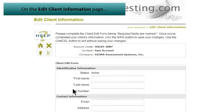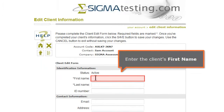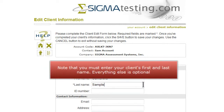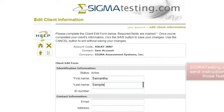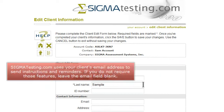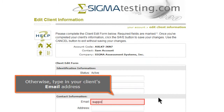On the Edit Client Information page, enter the client's first name, then enter the client's last name. Note that you must enter your client's first and last name. Everything else is optional. SigmaTesting.com uses your client's email address to send instructions and reminders. If you do not require those features, leave the email field blank. Otherwise, type in your client's email address.